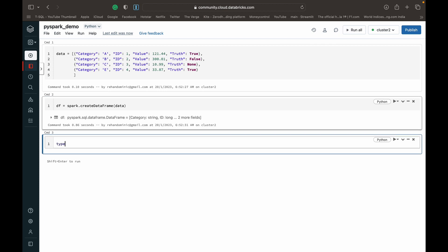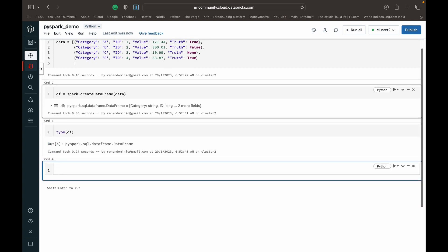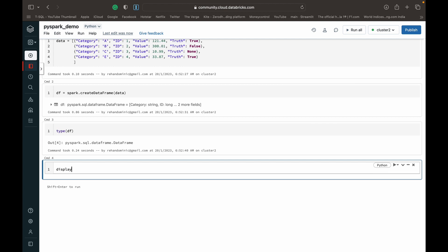So now let's confirm if dataframe DF has actually become a data frame. We do type DF to check the type. We can see that it's a spark data frame.